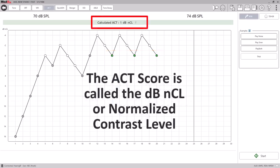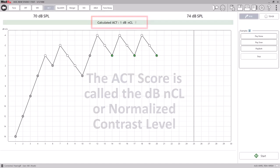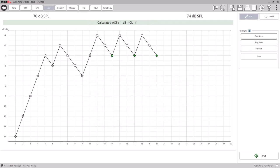The ACT score is called the DBNCL or the Normalized Contrast Level. The DBNCL is the difference in modulation threshold compared to the threshold of young normal hearing people.